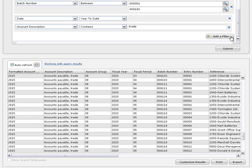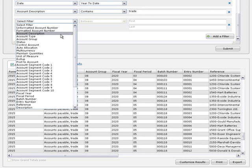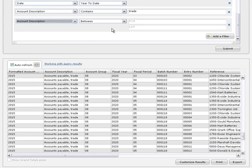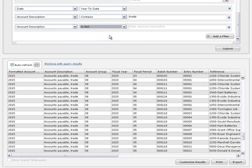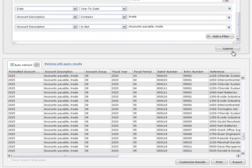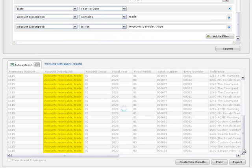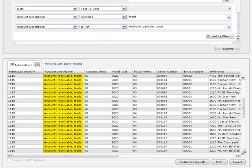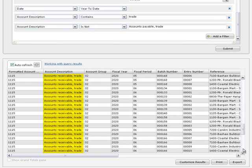You can then add a second filter for account description to exclude the accounts payable trade control account. After you click submit, you'll only see records from the accounts receivable trade control account.